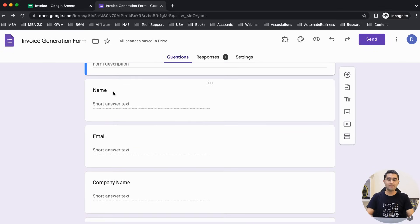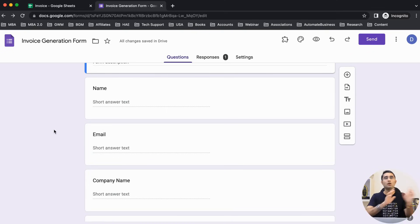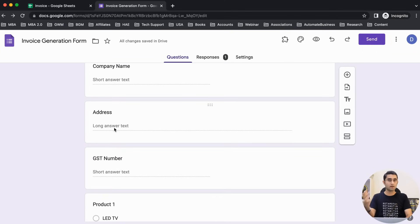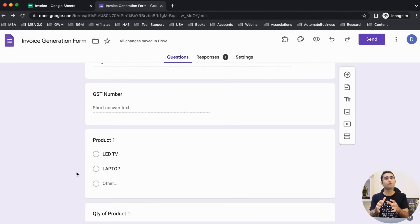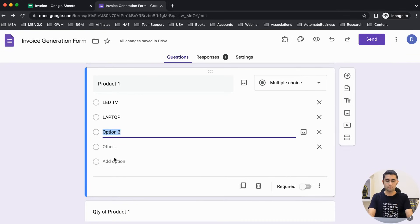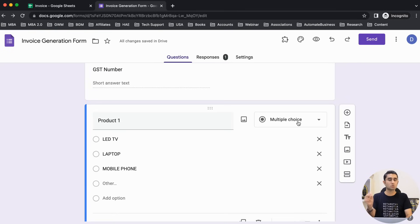We've added the client's name, and whenever you fill this form you'll create an invoice that you can also email to your client. The form includes: client's name, client's email address, client's company name, their address, and if you're doing business in India, the GST number. Then, for example, if you're dealing in products like LED TV, laptop, and mobile phone, we choose which product we're selling — it's a multiple choice question so you can choose one out of all three.